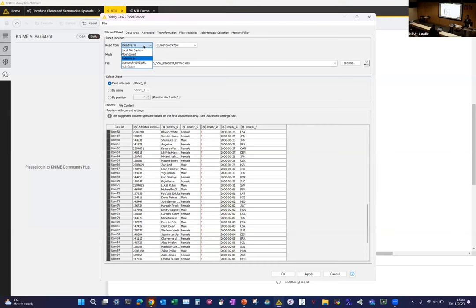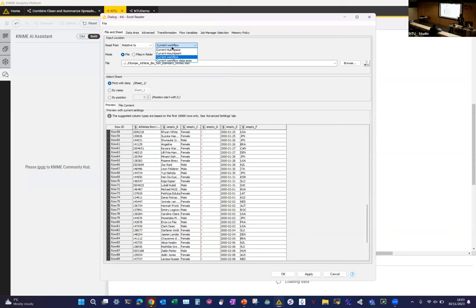You can read data from the internet, SharePoint, your local machine, or within the workflow space. You can run nodes one by one or run the final one, which automatically triggers upstream nodes. Since I've already run them, I'll click reset to put it back, then click the run button on the bar chart node — it reads the data, applies the row filter, and generates the chart.